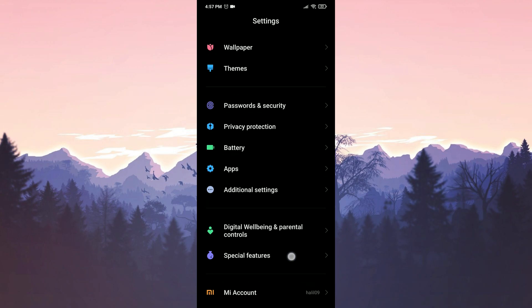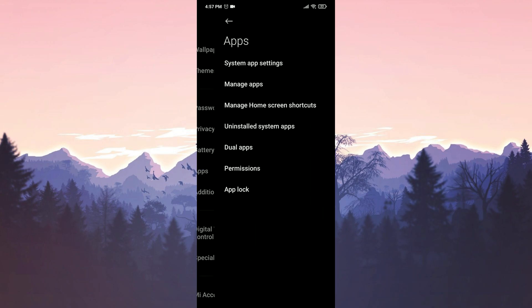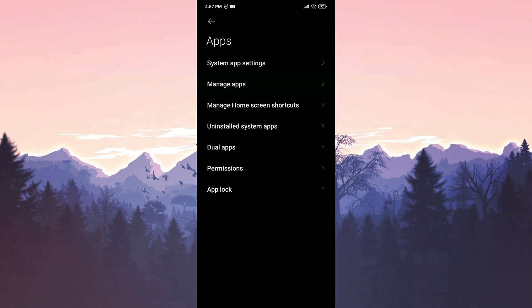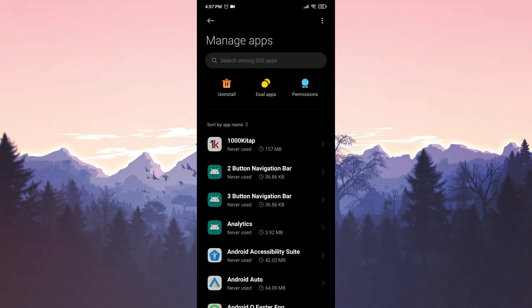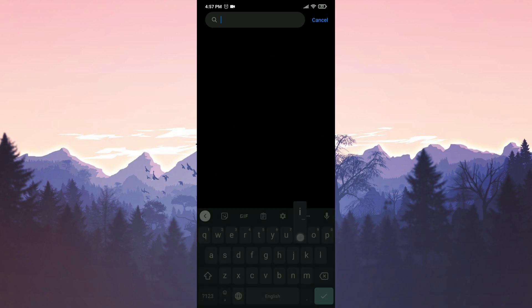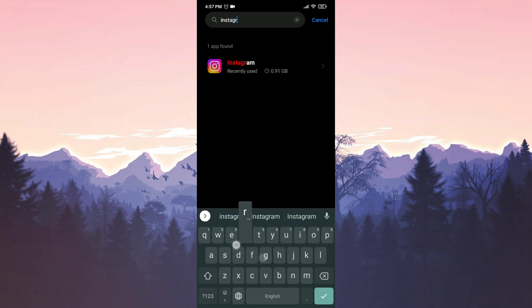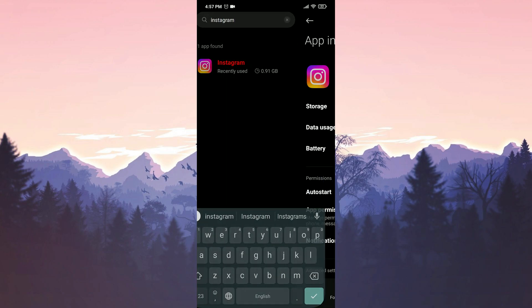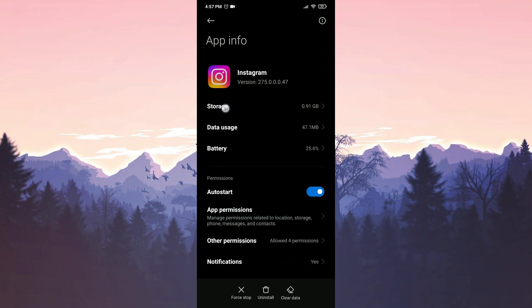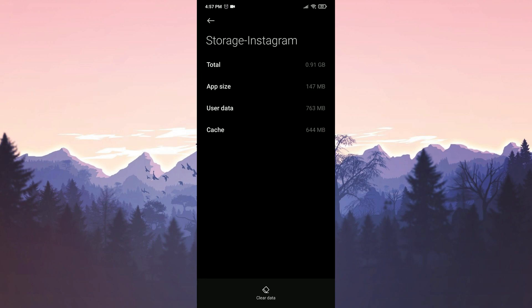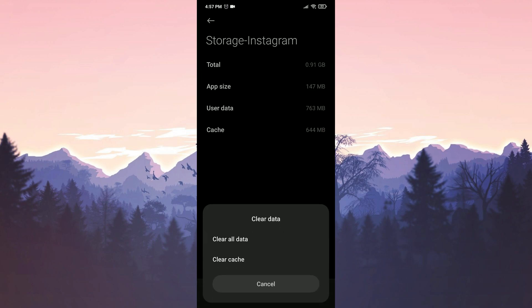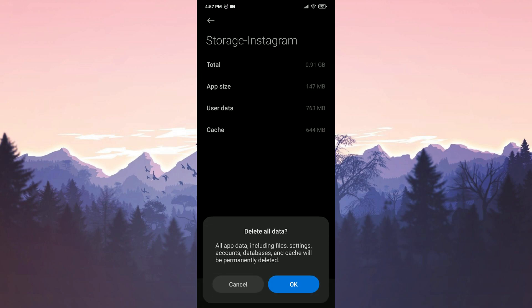Scroll down and click on apps. Click on manage apps. Type Instagram in the search bar. Click on storage, then click on clear data. Then click on clear all data and press OK to confirm.